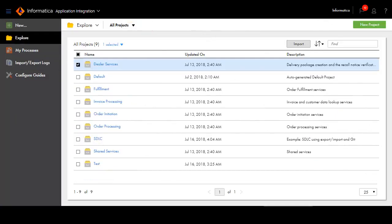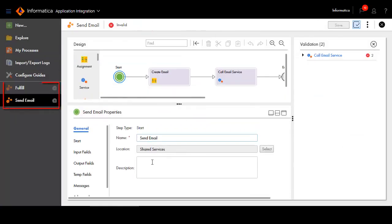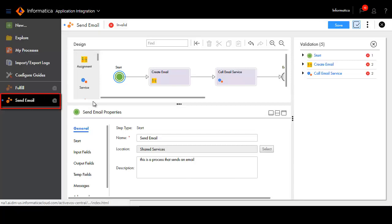Another enhancement in application integration is the ability to view and work on multiple assets at the same time. The blue dot indicates that the asset has unsaved changes.